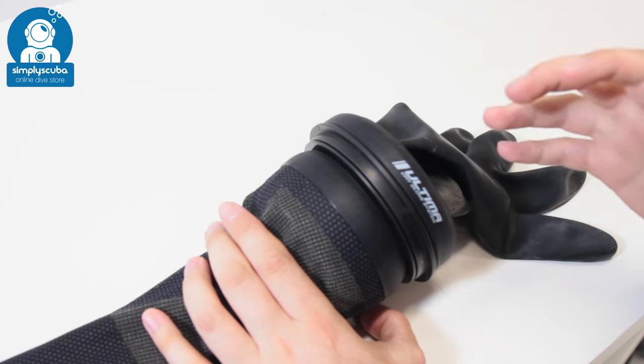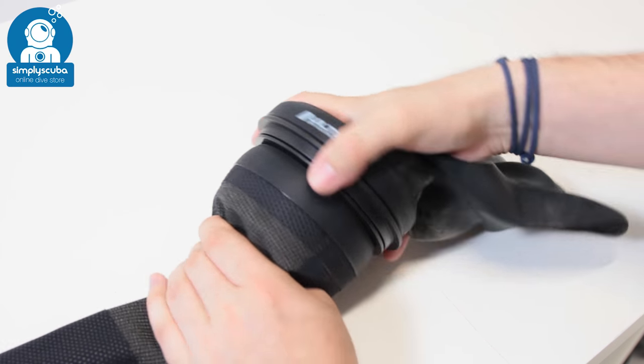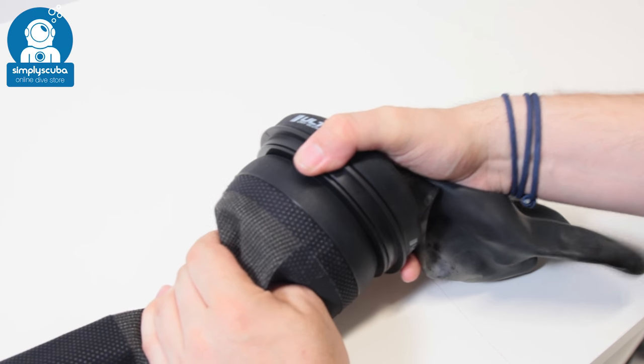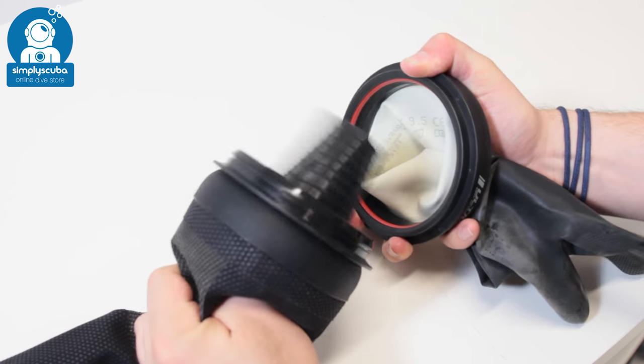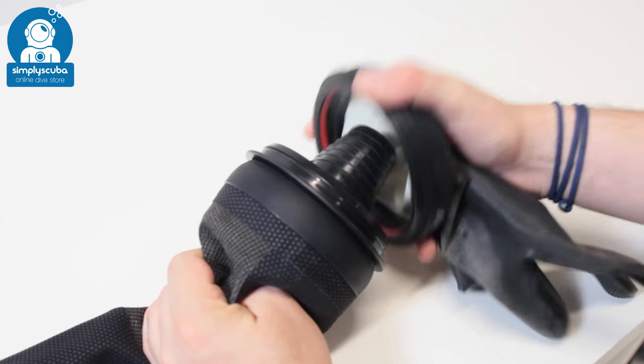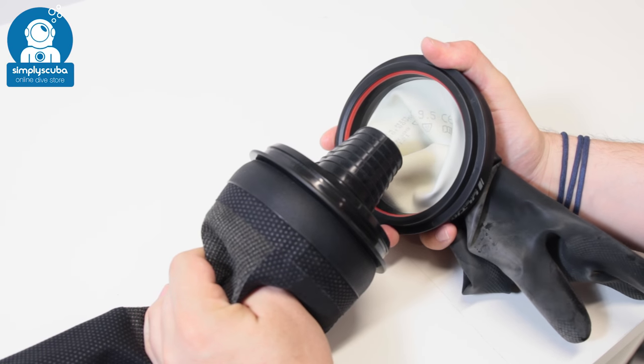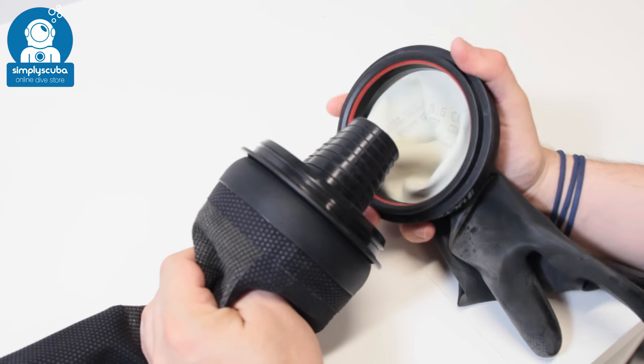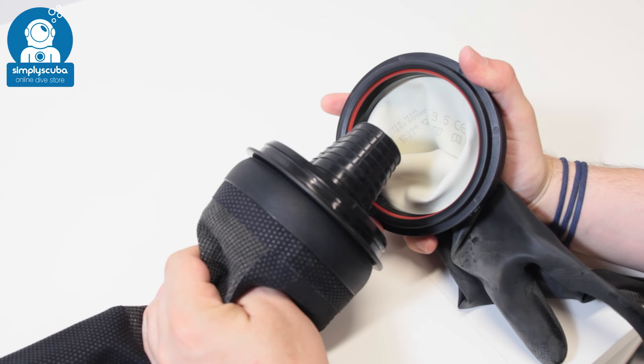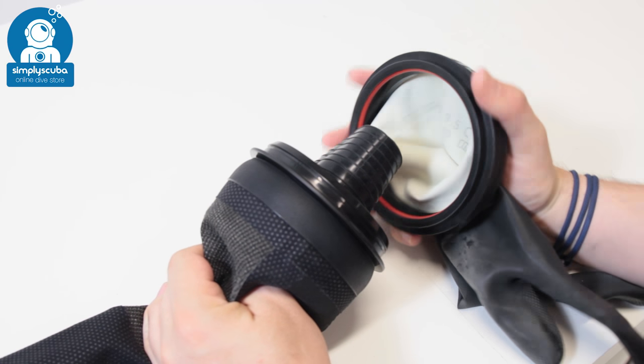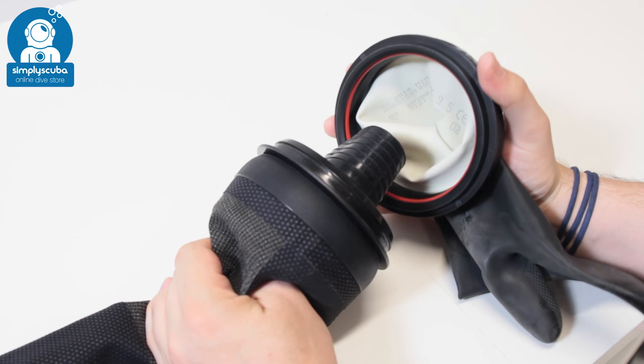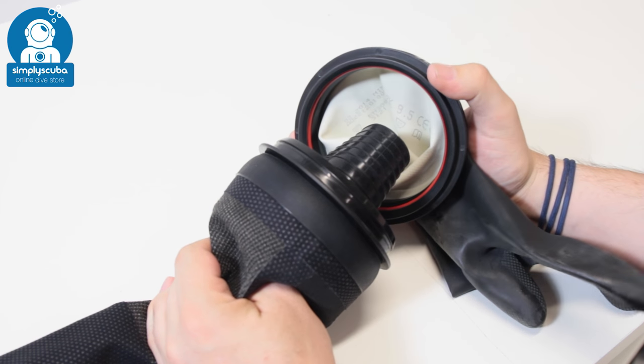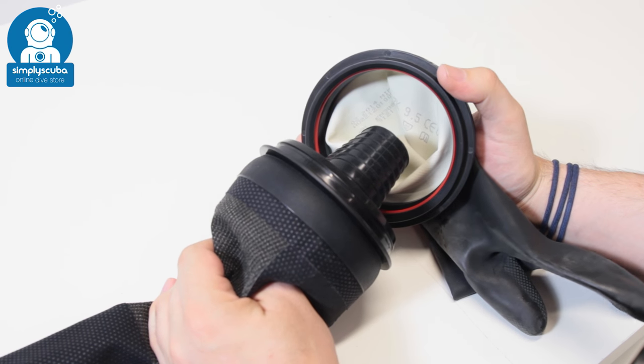And then to get it off, just hold it against your body and then pull it apart, and that's going to take your dry glove off. It's a very effective seal on that, very quick and easy, and just so easy to fit as well.